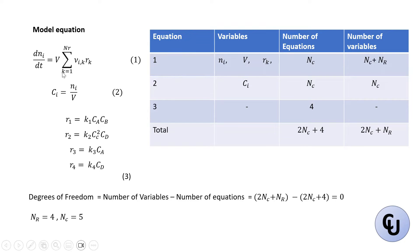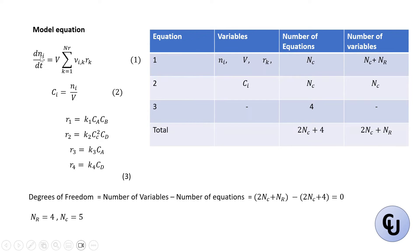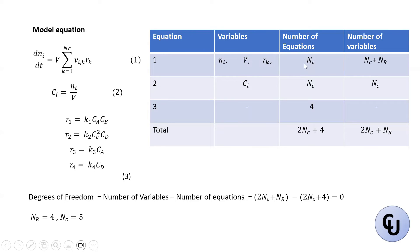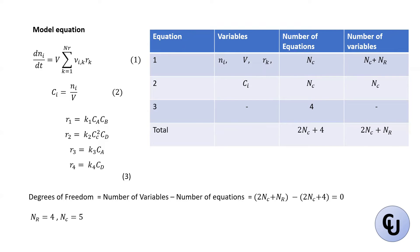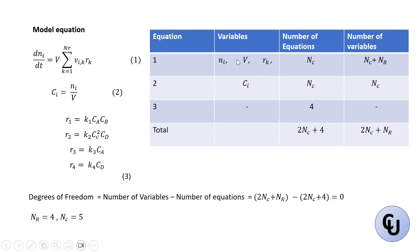For the first equation, there are Nc equations because we have Ni, which means we have to write this equation for the number of i's that we have. So which is number of components. So in here, the number of component is five. So this is basically five equations, Nc equations. And how many variables do we have here? We have Ni, here we have V, and we have Rk. So V is not a variable, V is a parameter. So ignore that V.